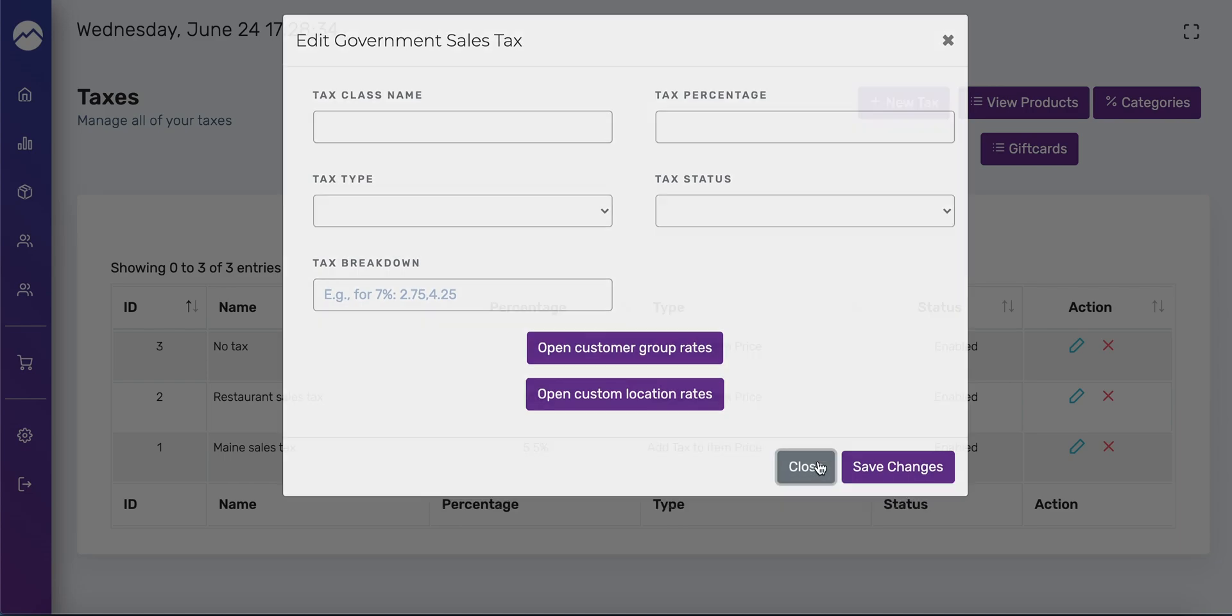I'm going to press close, and that is how you add or edit. And to delete a tax class, you just have to press this X right here.